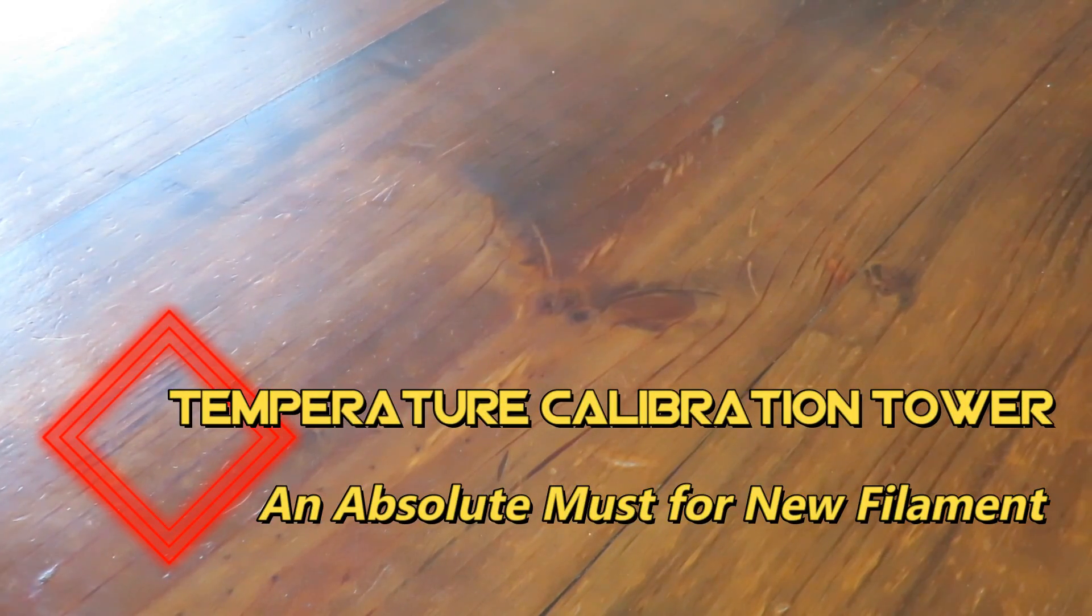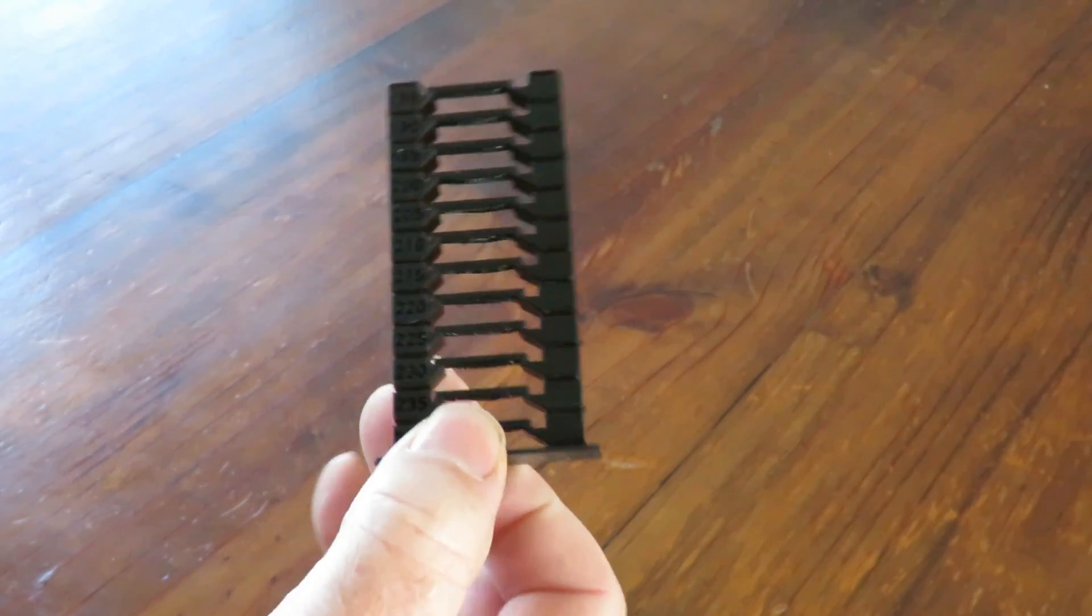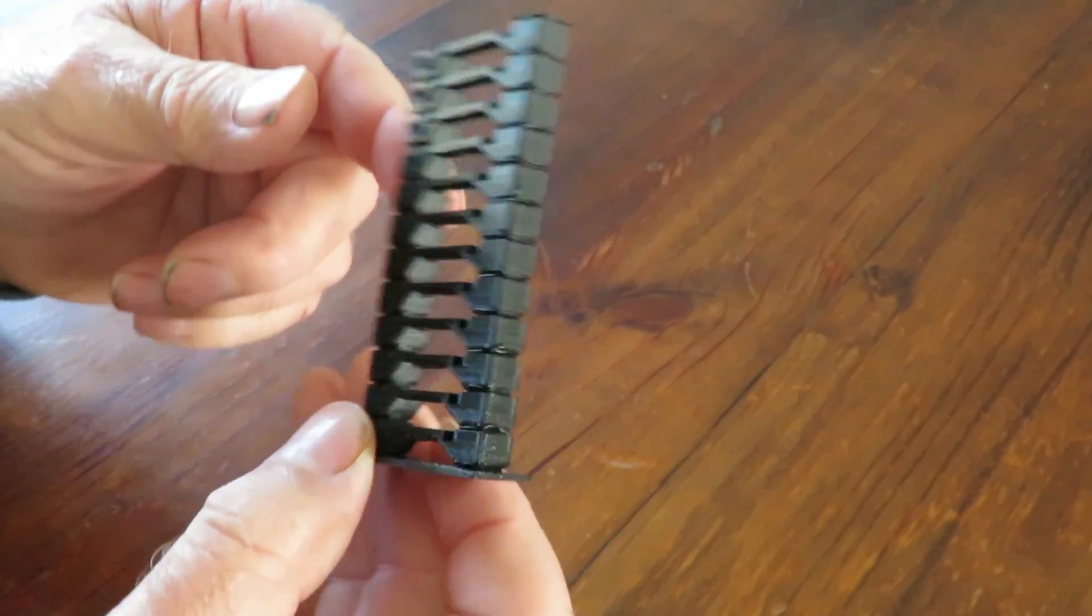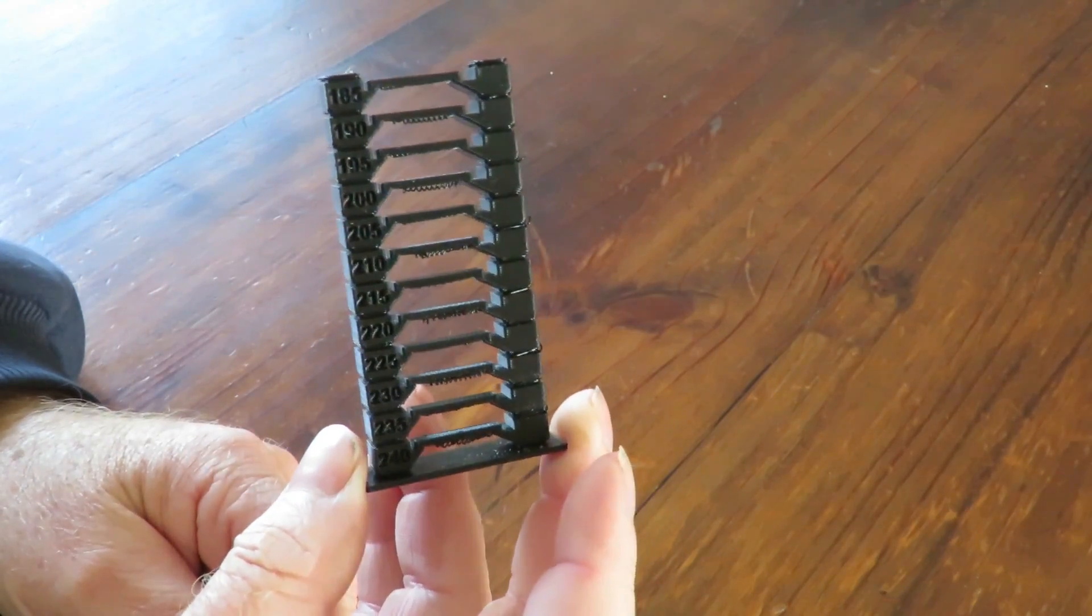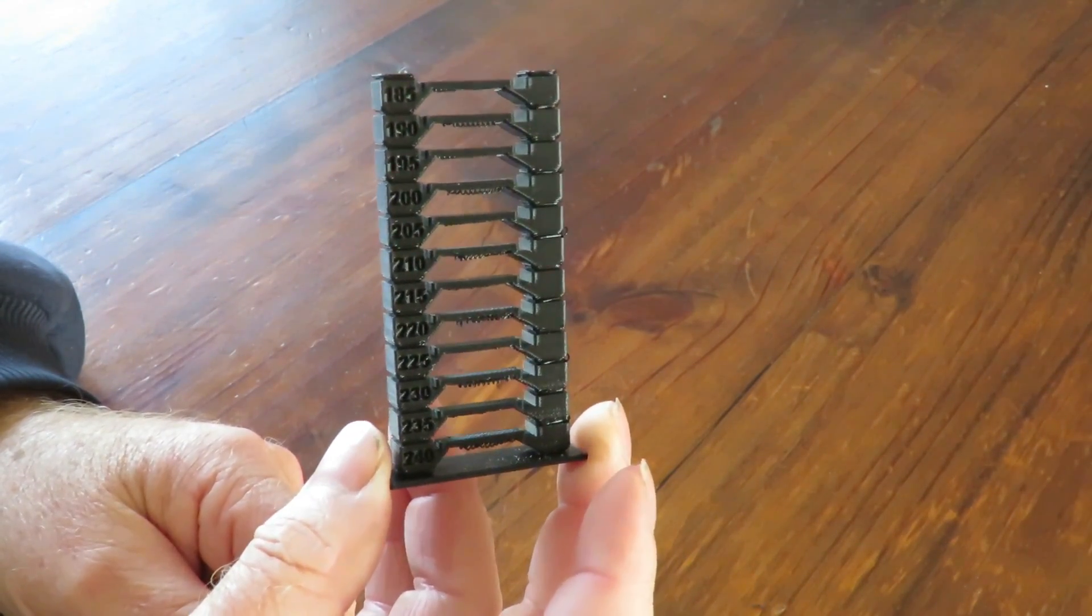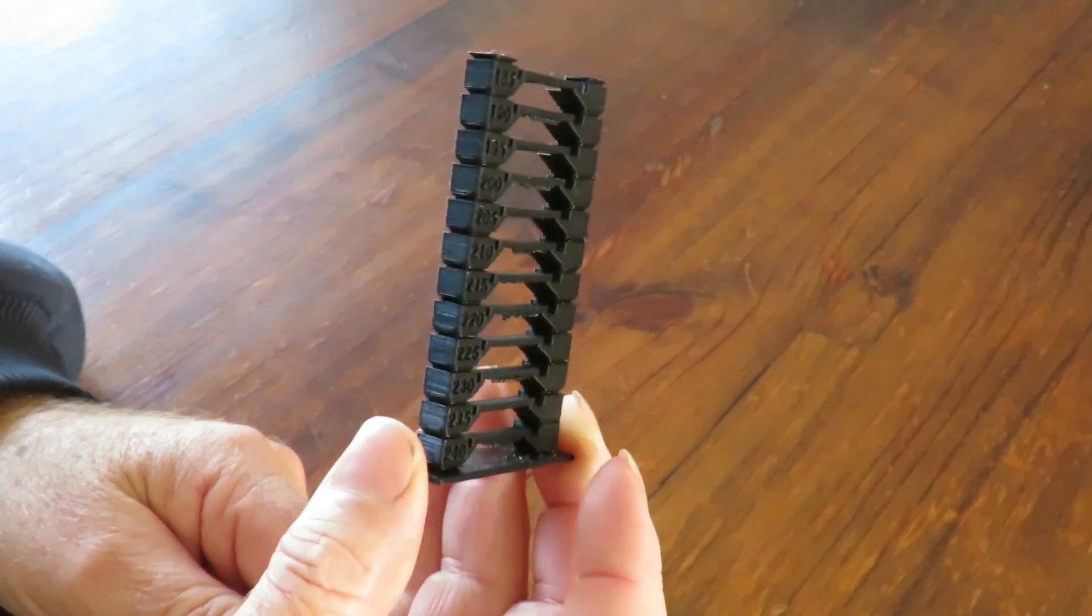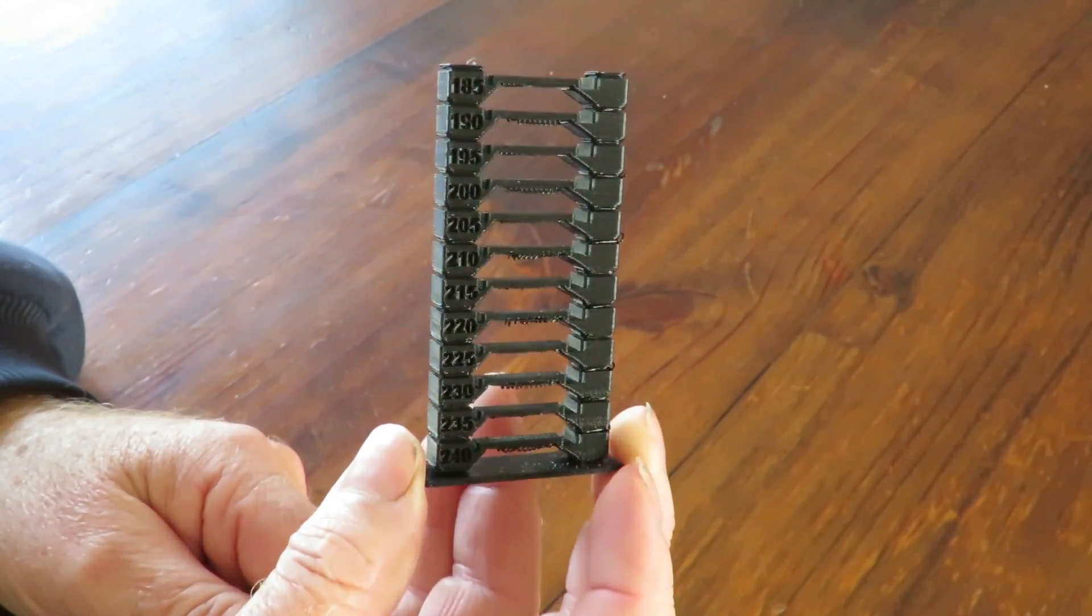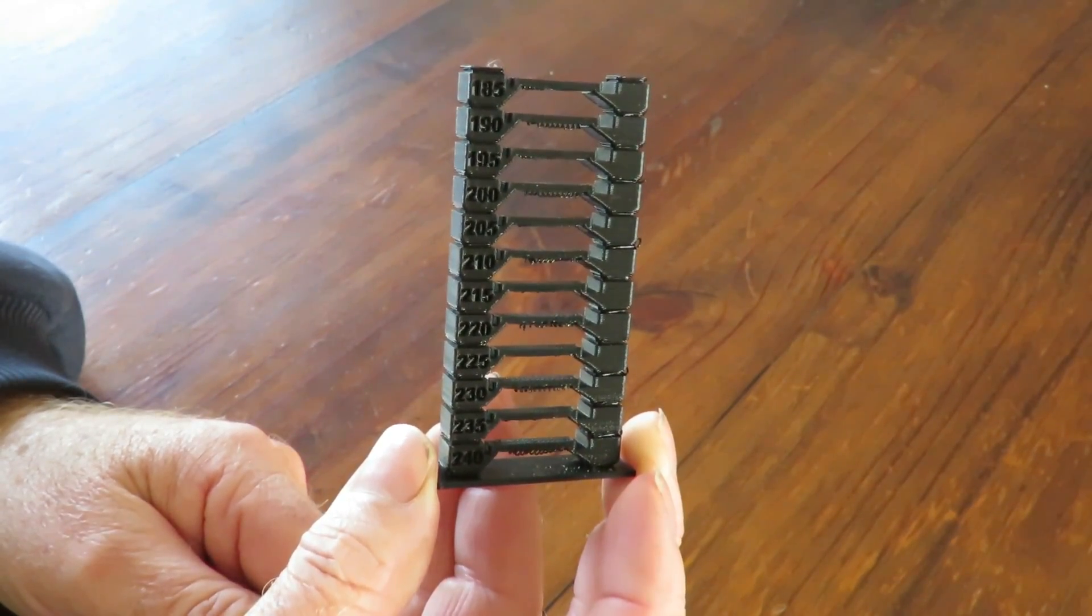Good day, today we're having a quick look at this 3D printed temperature tower. You're probably asking why would I waste my time and plastic printing one of these things? Well, they are an absolute must if you have a brand new spool of filament and you're not certain what temperature to set your extruder at.